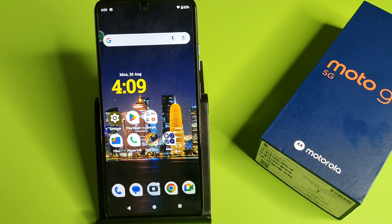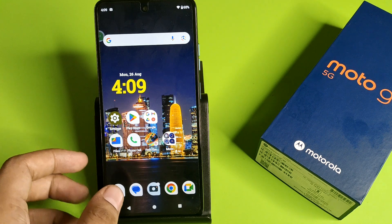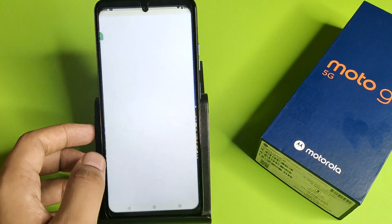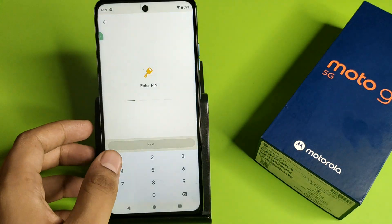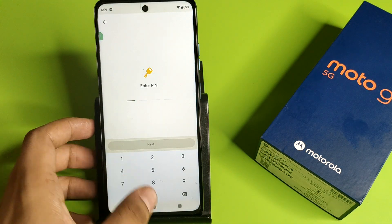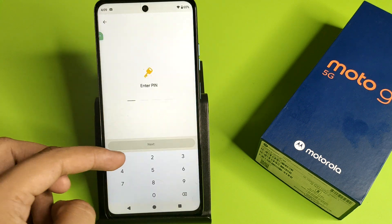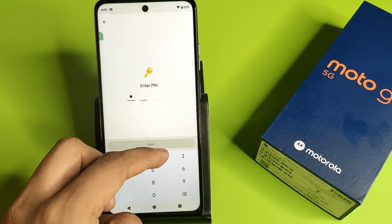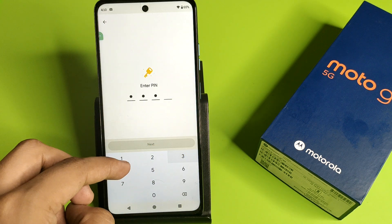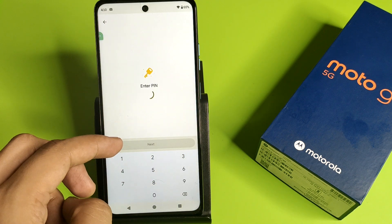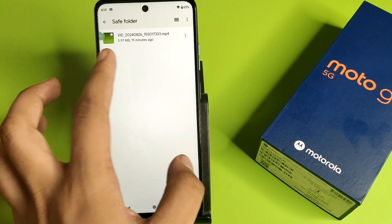So let's start. First, you have to simply open your Files by Google. Then you have to come to the Safe Folder. Here you have to enter the PIN, then click on Next.